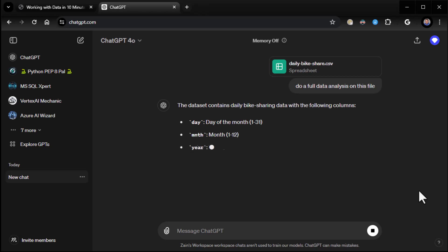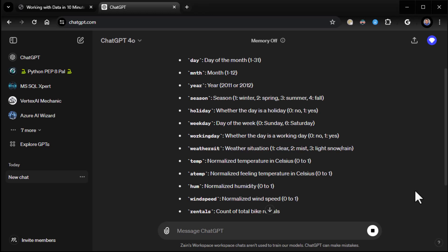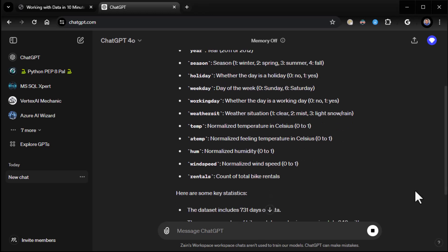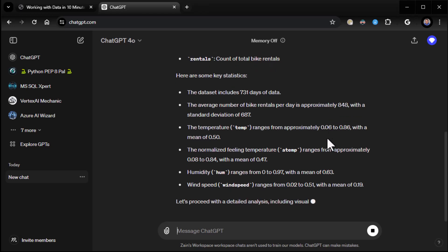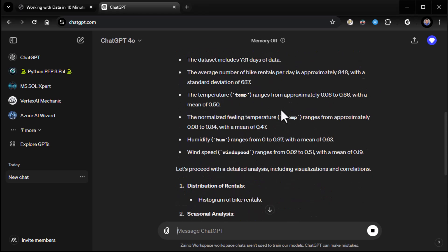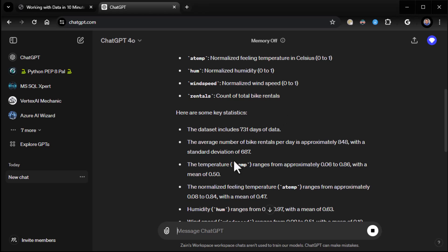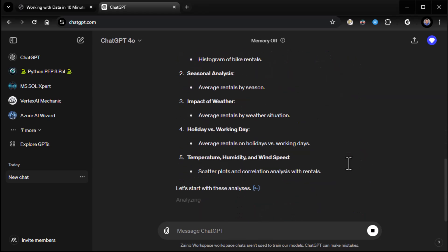And right away, it jumps in going, OK, great. Here's the columns you have. It enumerates the columns and the values in those columns. And then it gives me some statistics. The data set includes 731 days of data. Let's see here. The average number of bike rentals per day is approximately 848 with a standard deviation of 687 and on and on and on it goes.